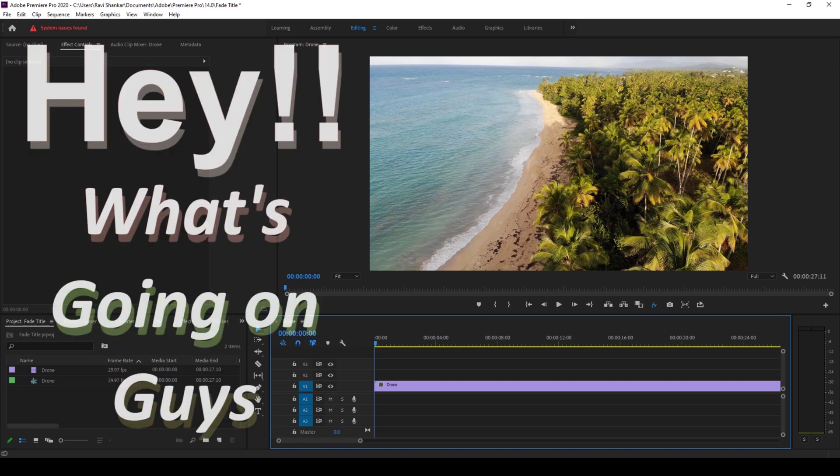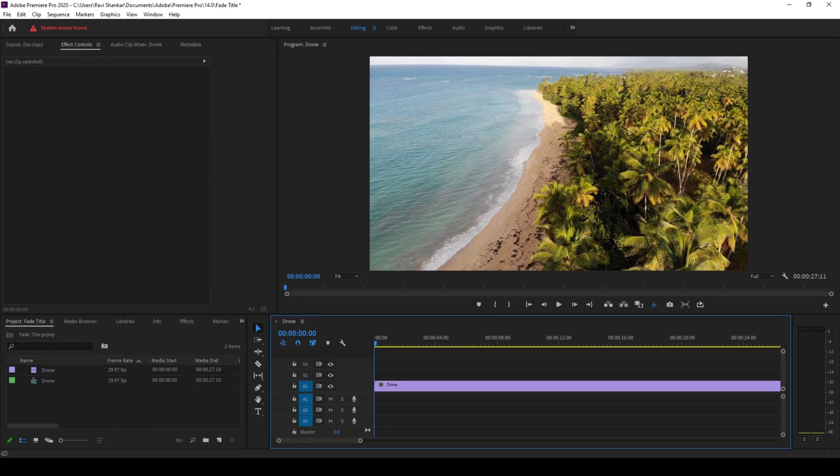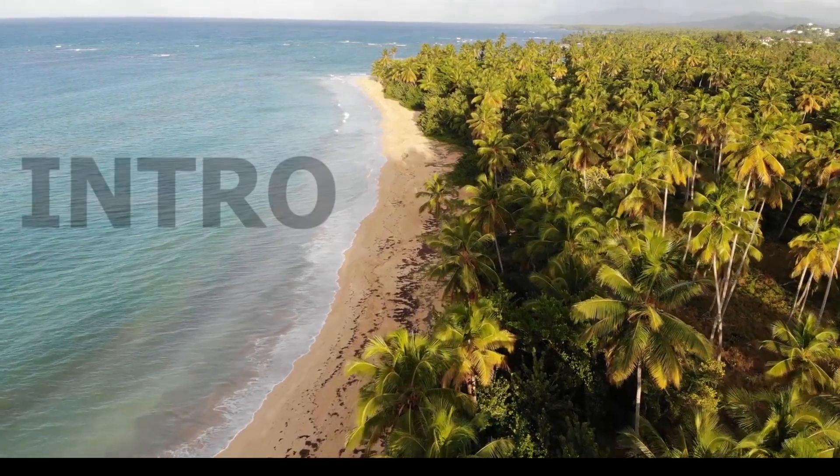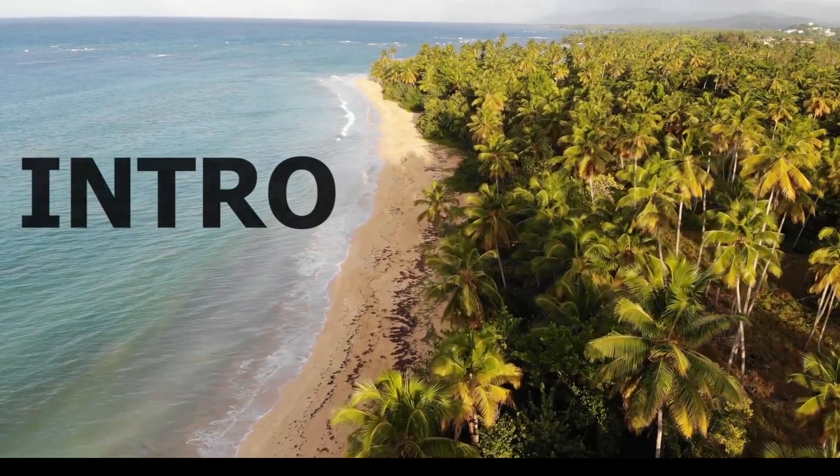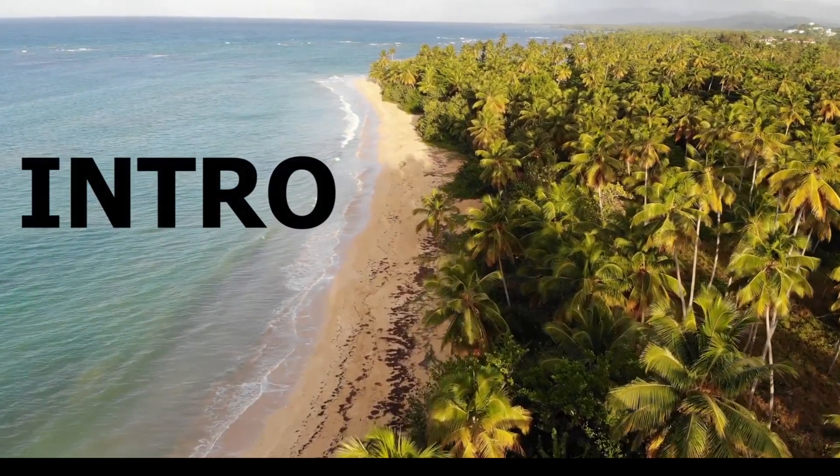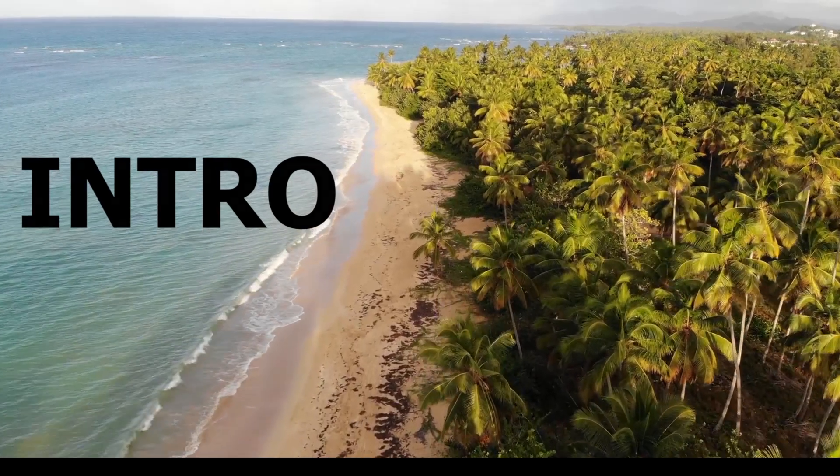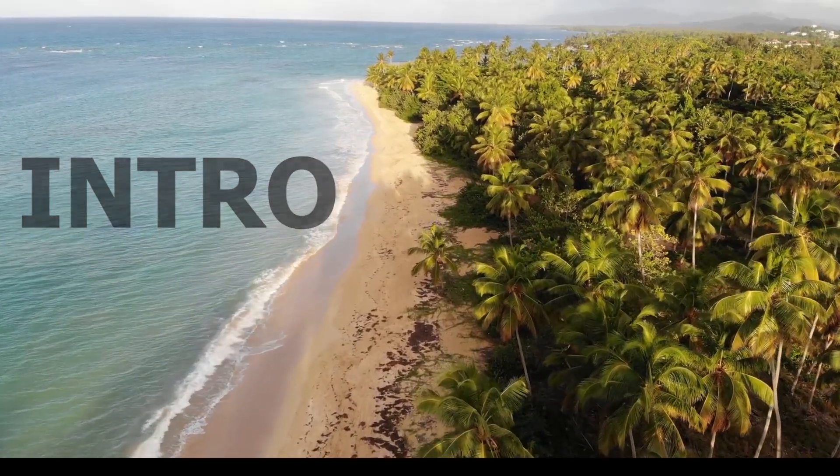Hey what's going on guys, my name is Ravi and welcome back to another Adobe Premiere Pro tutorial. So in this video we'll be learning to add this fading text effect in a very simple way.